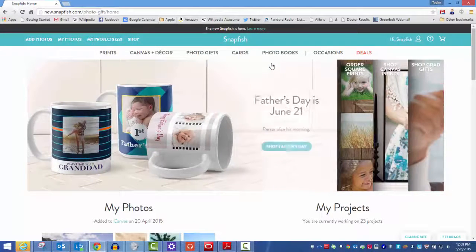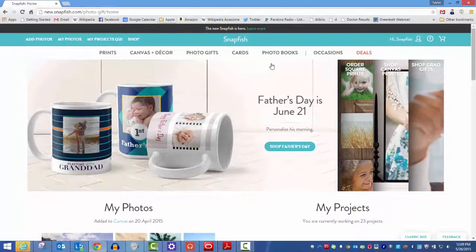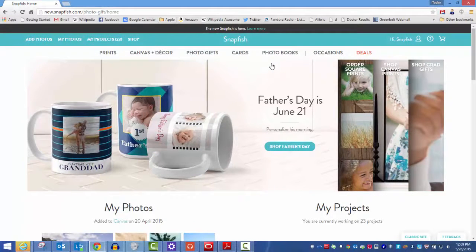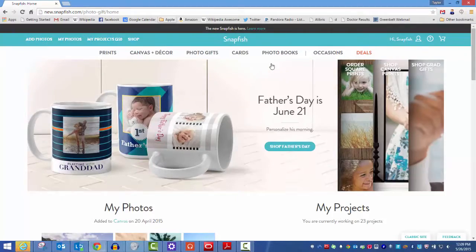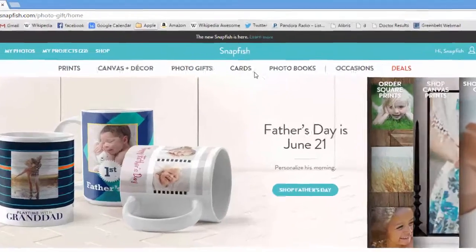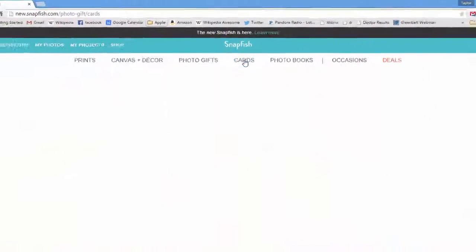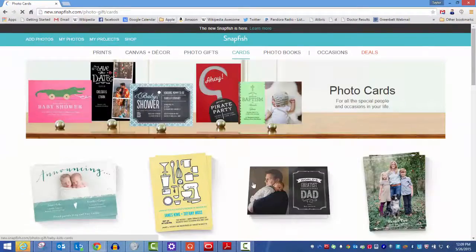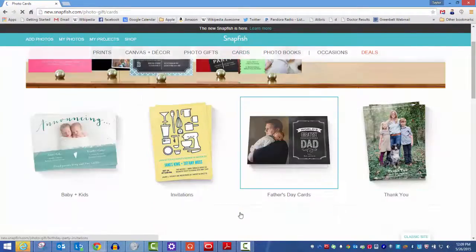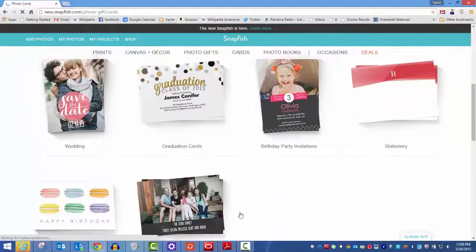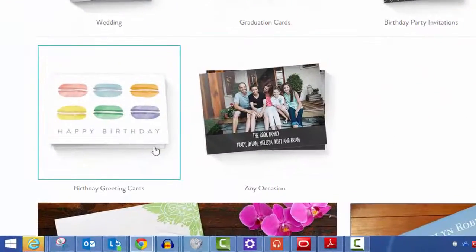Creating a card. Let's create a birthday card on the new Snapfish. From the Snapfish homepage, select cards and pick the birthday greeting cards category.